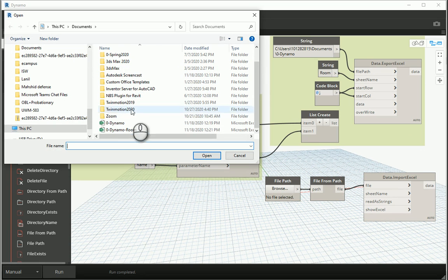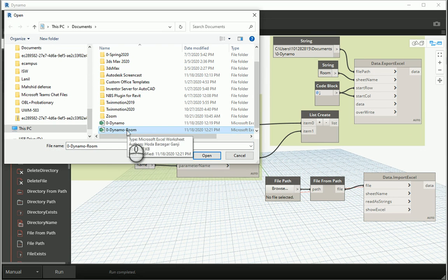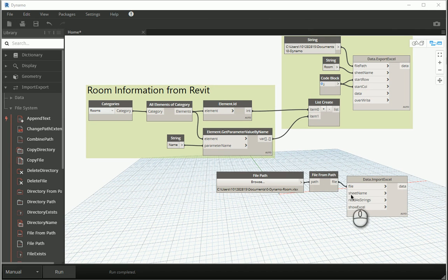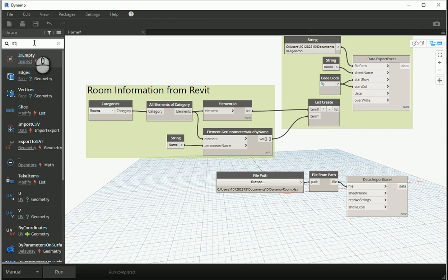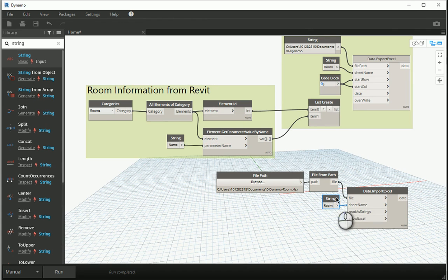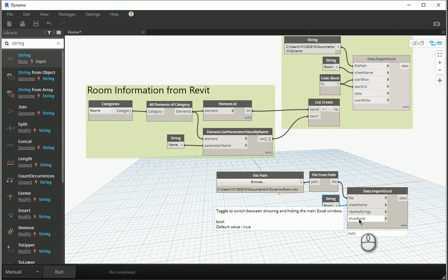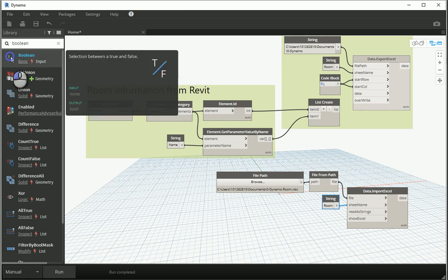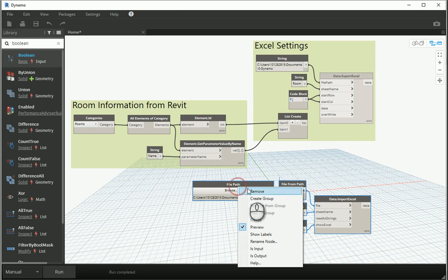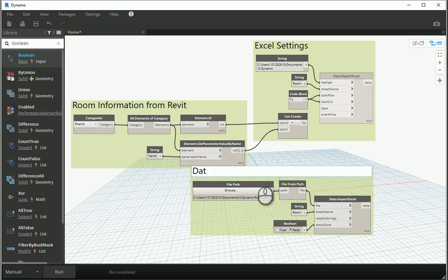I'm going to browse and select 'dynamo room' — the file that I modified in Excel — and open it. The sheet name was 'room' and I didn't change it, so I bring a String node and set it to 'room', which goes to Sheet Name. For Read As String I can leave that. For Show Excel, that's a true/false boolean, so I bring a Boolean Toggle set to False and assign it to Show Excel. I can group these items as 'Data from Excel'.